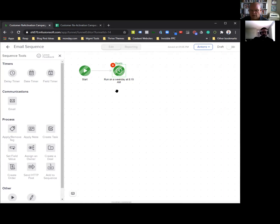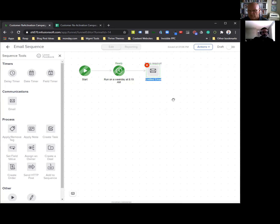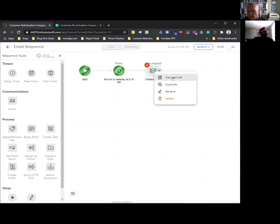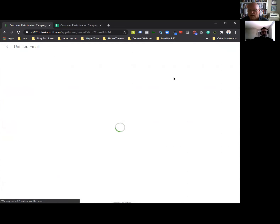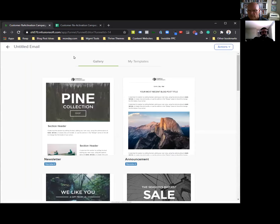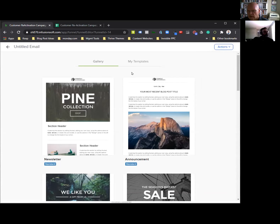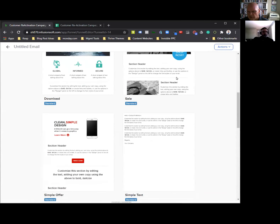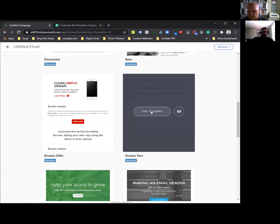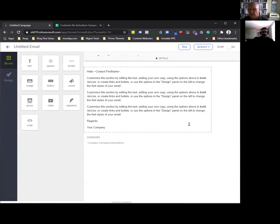Now we want to send the first email. I drag the email onto the canvas — this is now a blank email. I'll go view and edit. The first thing we're going to do is pick a template. I'm going to use the plain one to start all of these so I can see how to build them. We'll use the plain template like this.